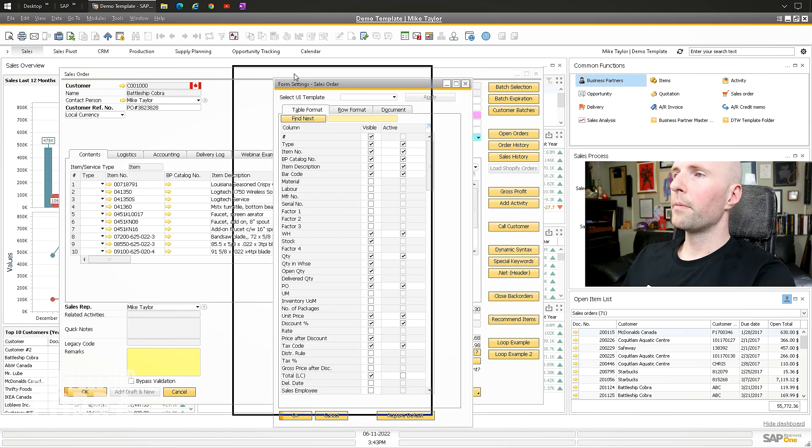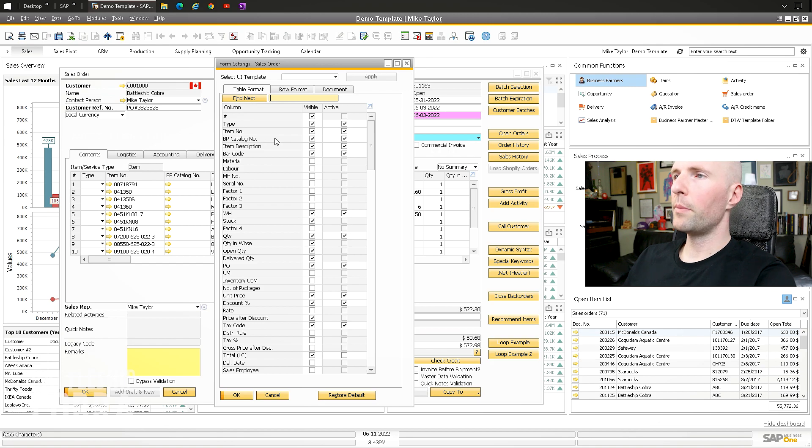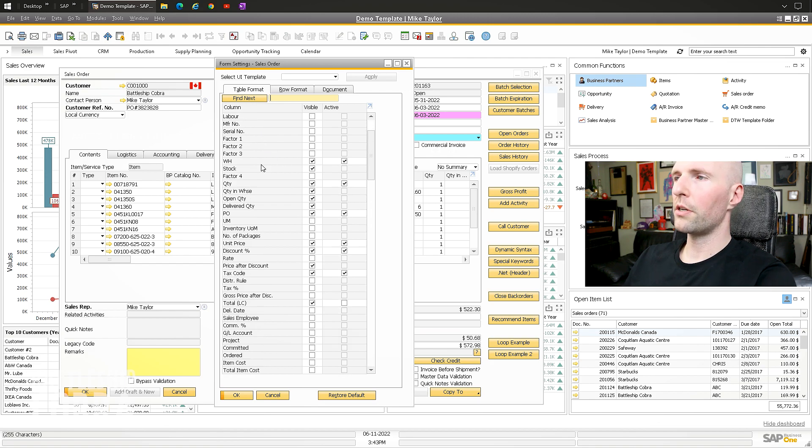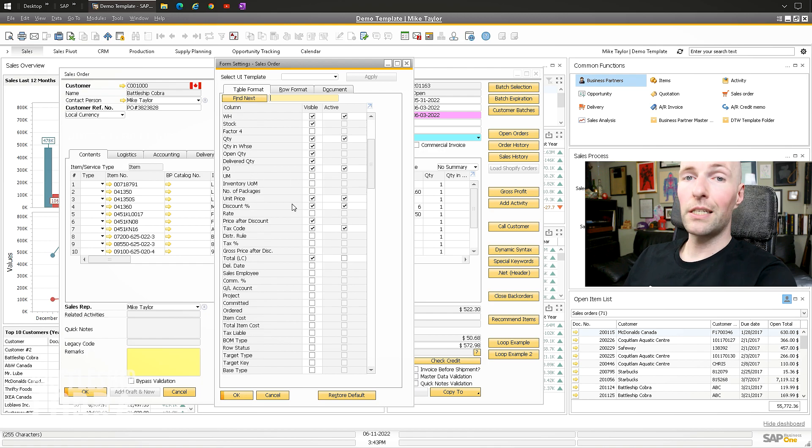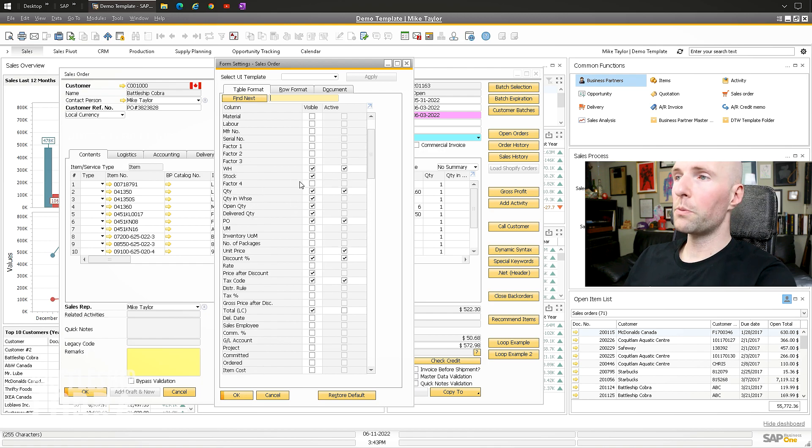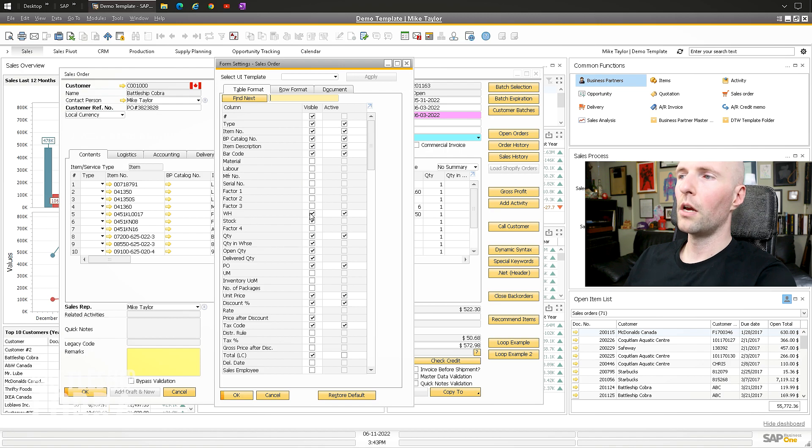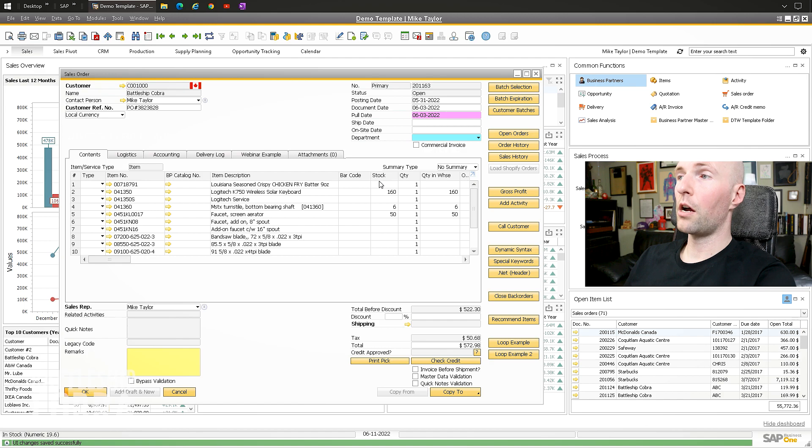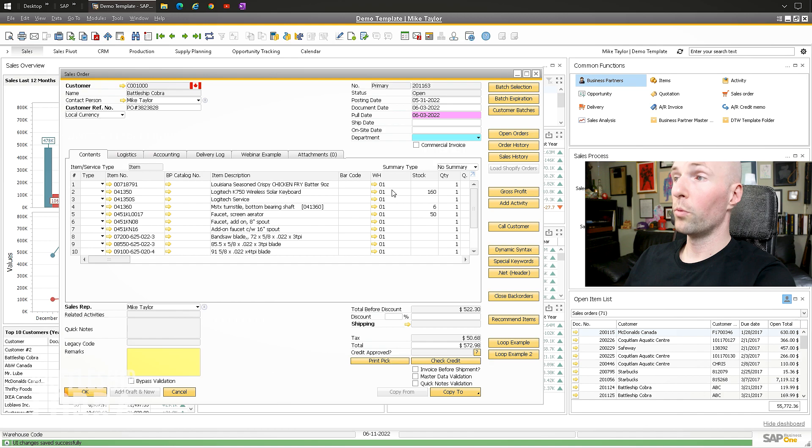So you go here and you can see all these different things: type, item, BP catalog number, item description, barcode, etc. All these other different things. You can see all these particular things and you can check or uncheck them. So if I go warehouse, uncheck, okay, now it's gone. Form settings, table format, warehouse, boom, shows again.